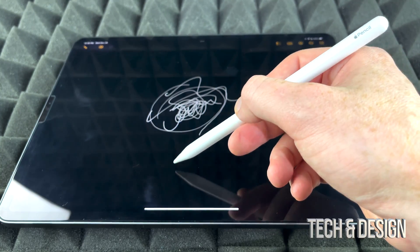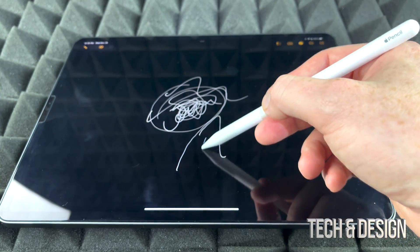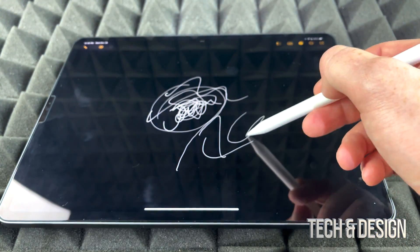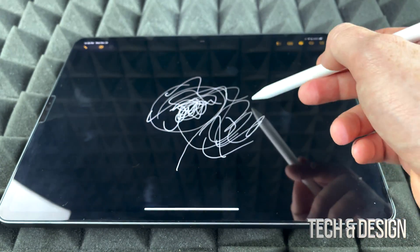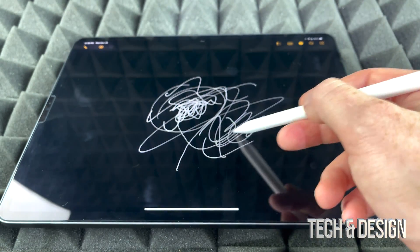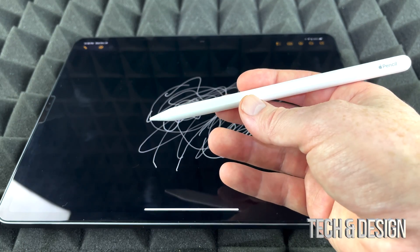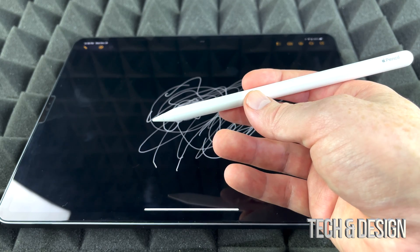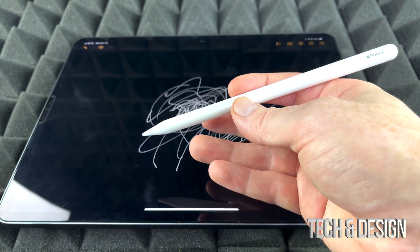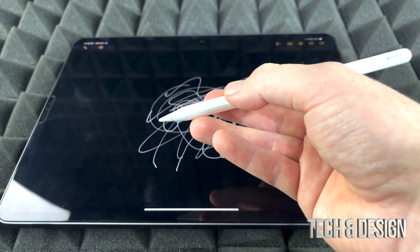So here we go, I'm just going to place this on a different angle. There's a lot of apps out there that help you draw. Now what's different between this Apple Pencil and the first generation is that you can actually double-tap.